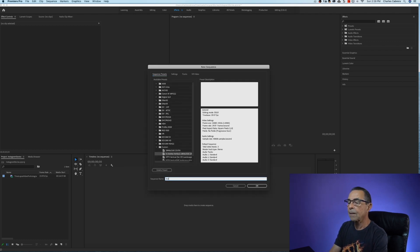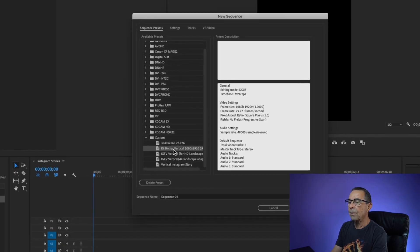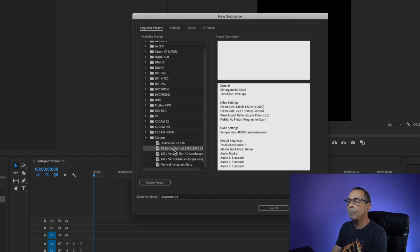I'm going to give the sequence a name: Instagram stories. Say okay. So now under custom I have that preset right here and I can come back to it next time I want to create a vertical video for Instagram stories.